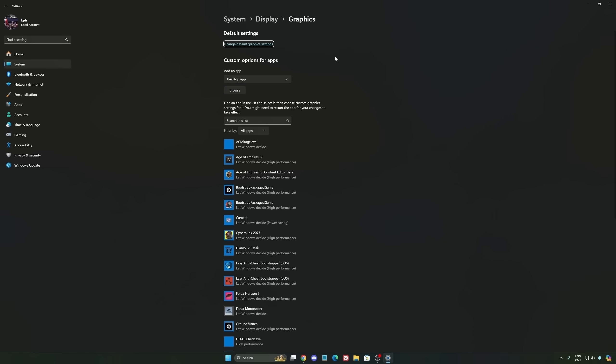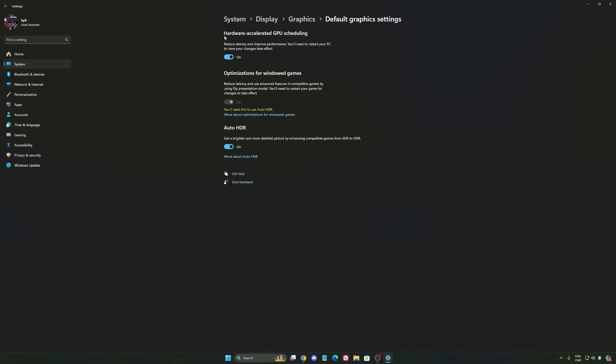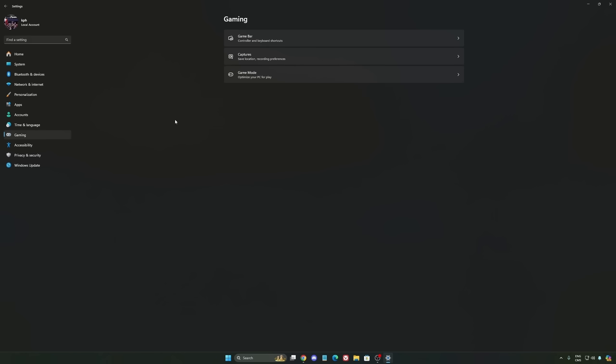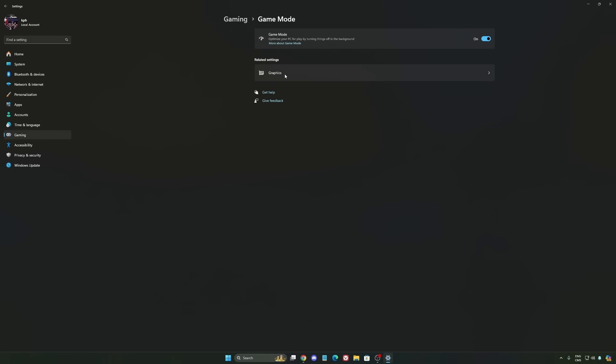After that, we're going to go to graphics. We're going to change default graphics settings over there. Make sure that your hardware accelerated GPU scheduling is at on. Super important to do that. We're going to go to gaming again, capture. Make sure that everything is deactivated like this. So you want to save all your resources.